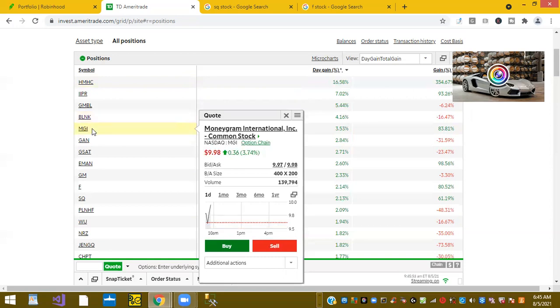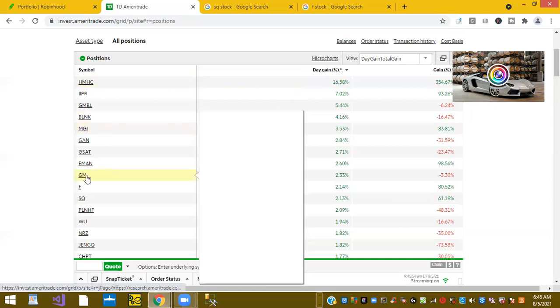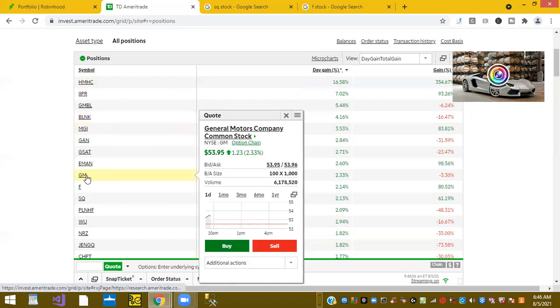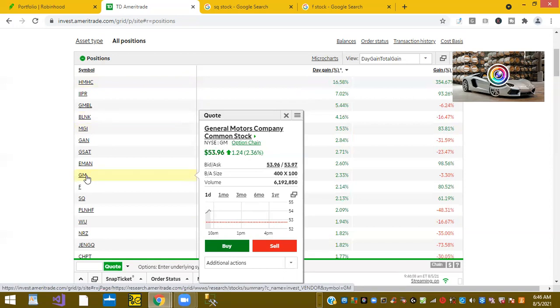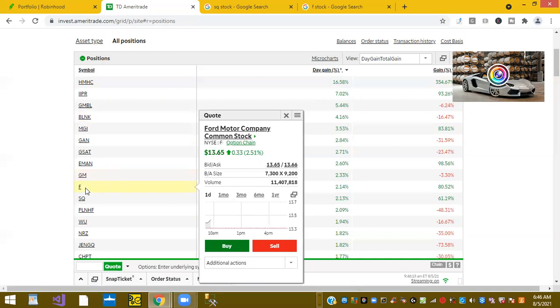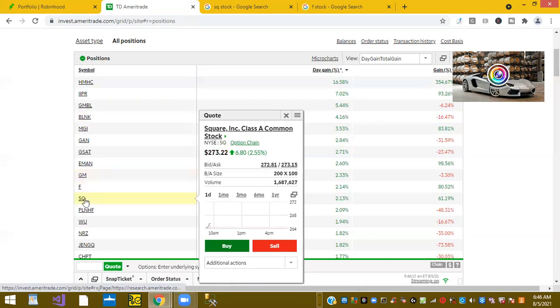MGI is up 3.53%. This is MoneyGram. And the other two stocks, GM, after a bad outlook, GM, and they had solid profits due to the chip shortage. GM is back up today 2.33%. Ford is up 2.55%.